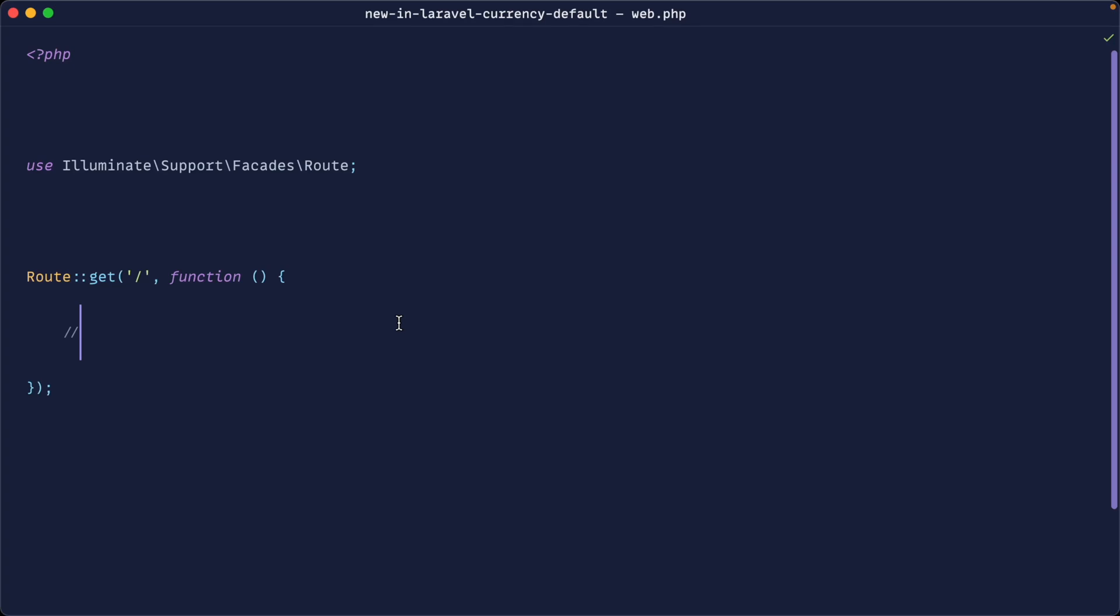Laravel's number helper gives us a bunch of functionality, but one of them is the ability to format currency. This means that we can take a standard value like this and format it into something that actually looks like currency alongside a currency symbol.